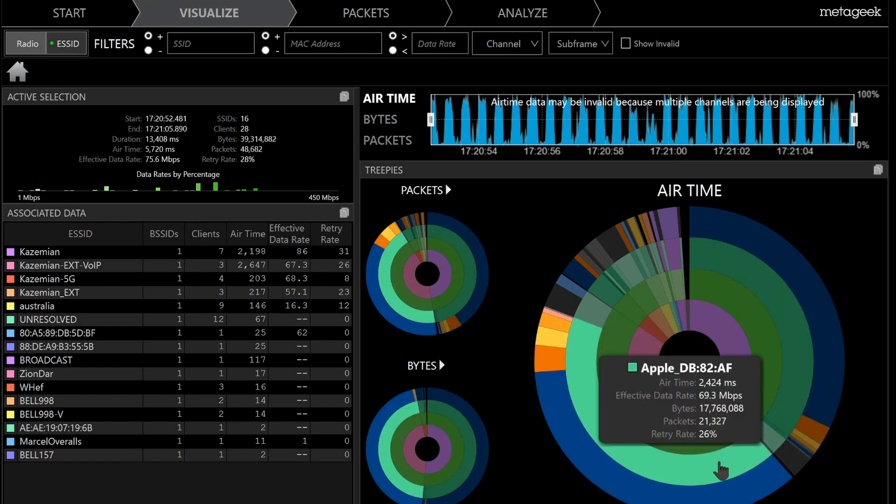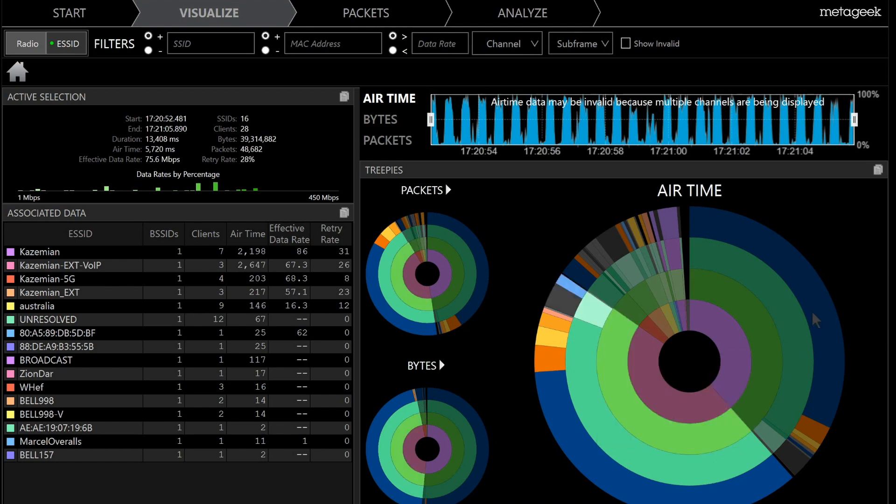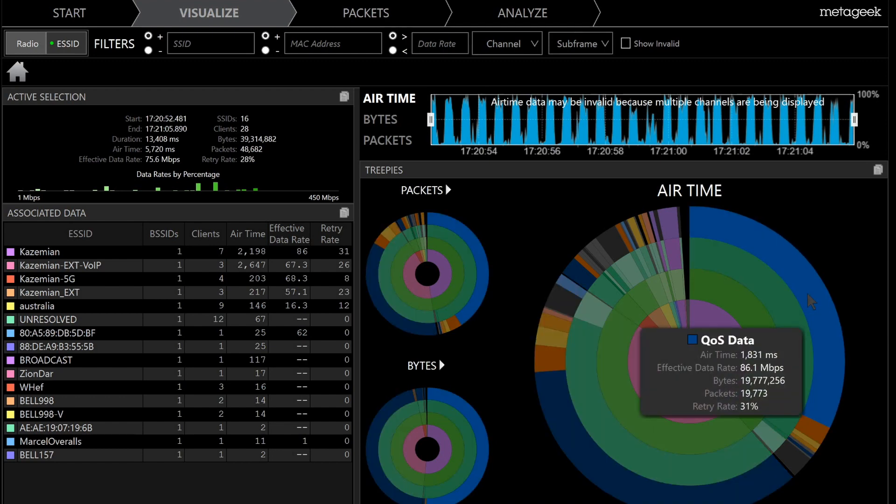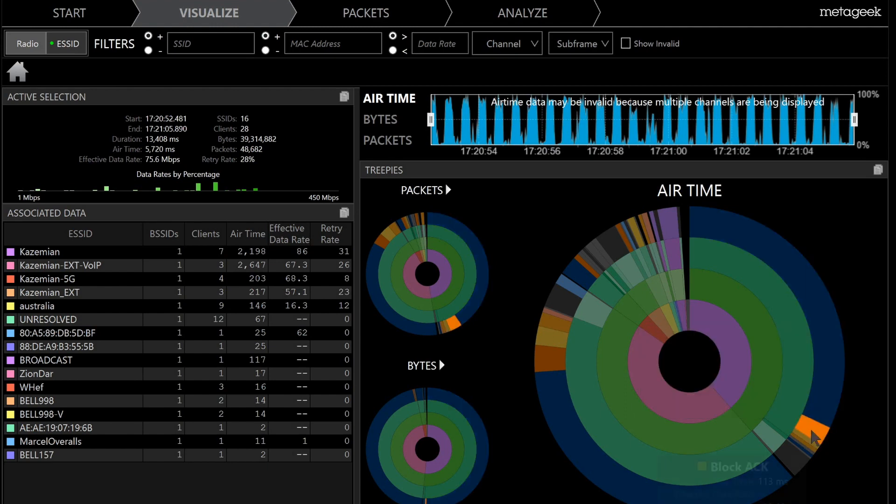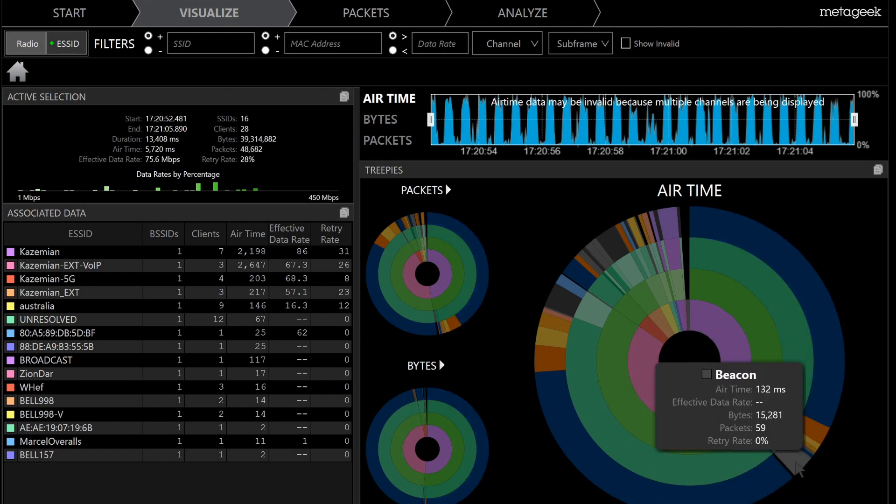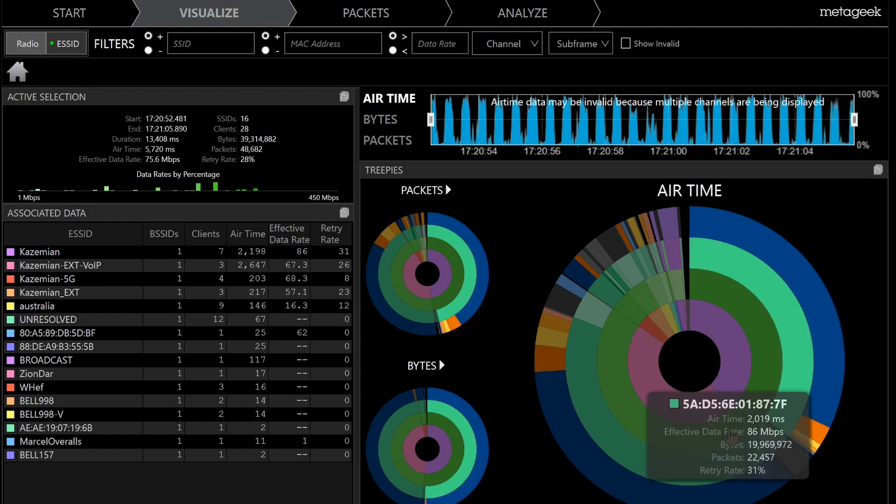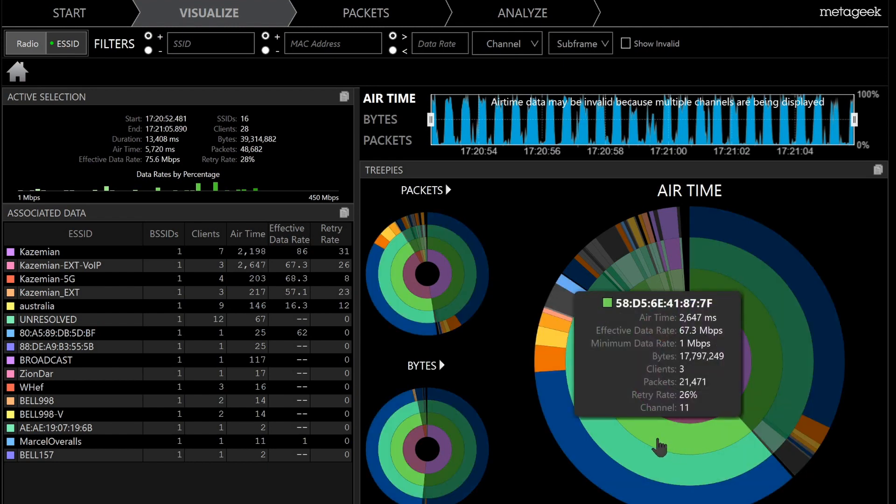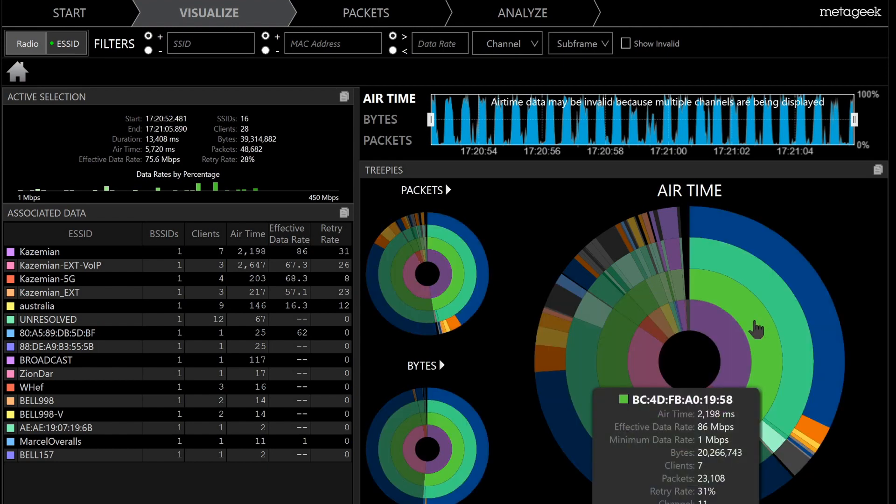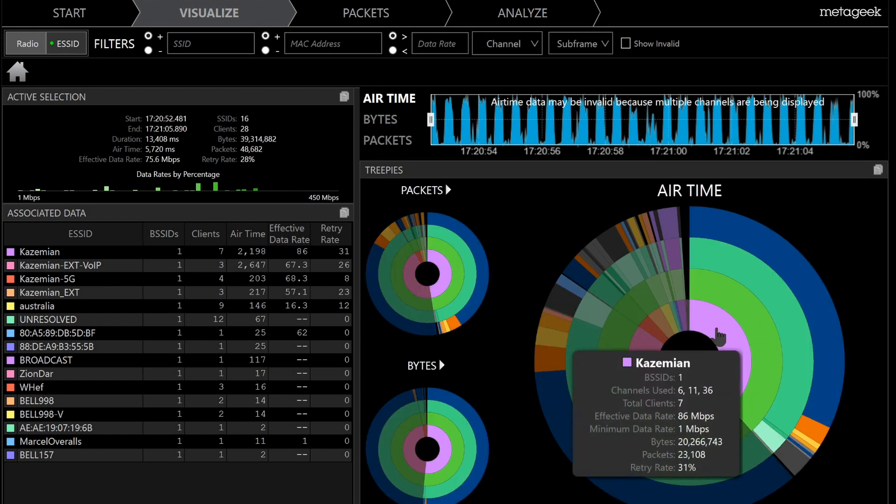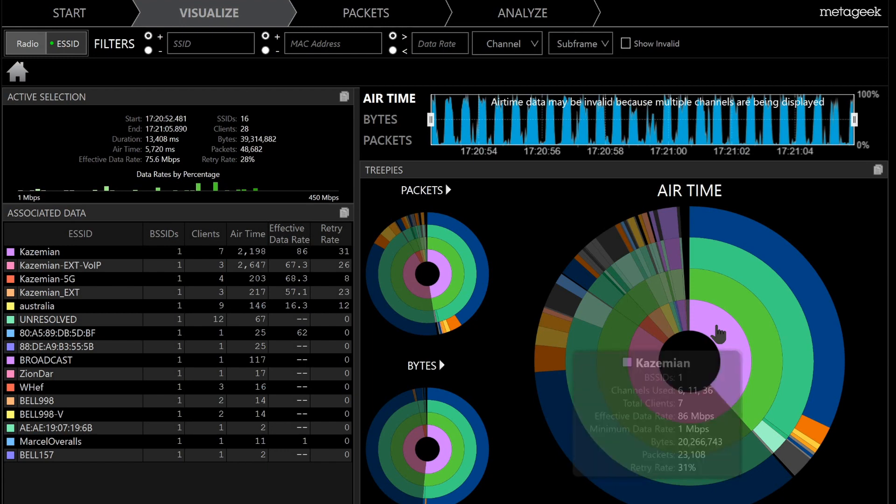And the last one is all the management and control frames that are available for this communication. So we can select any of these, and then if we want we can go further inside. For example, if we select this access point,